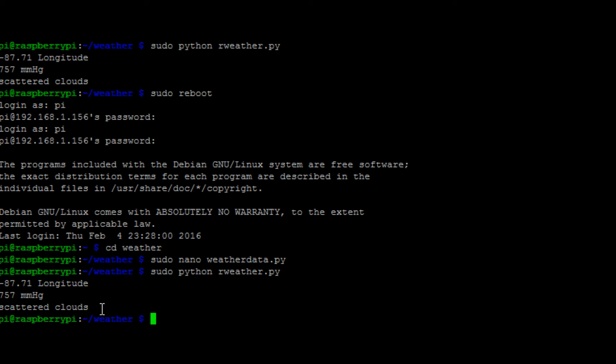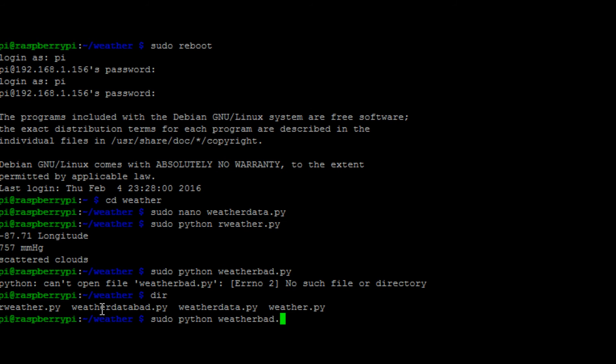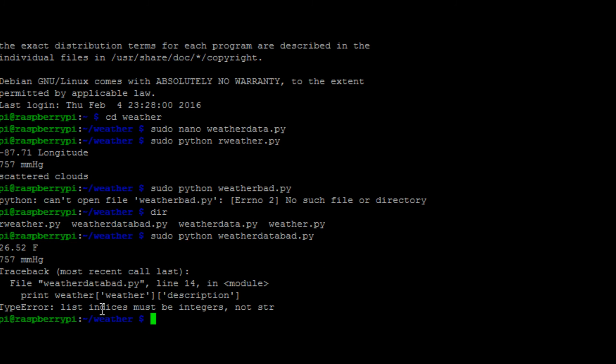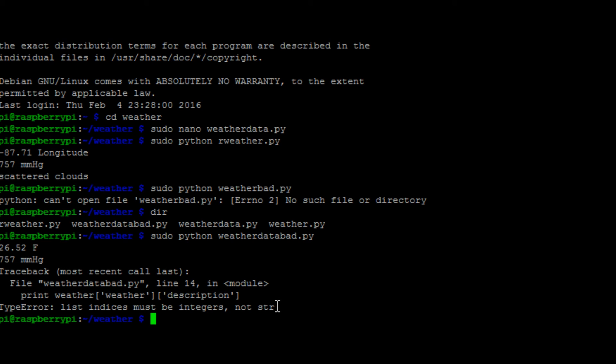So now let's try it with that variable missing. So now it comes back that there is an error here under print weather, weather description. Says the error is indices must be integers, not string. So if you get that error, look at the JSON file you're getting back. It might have had brackets, and you need to let it know, do you want the first value, the second value, the third value of braces. This one was easy, it only had one.